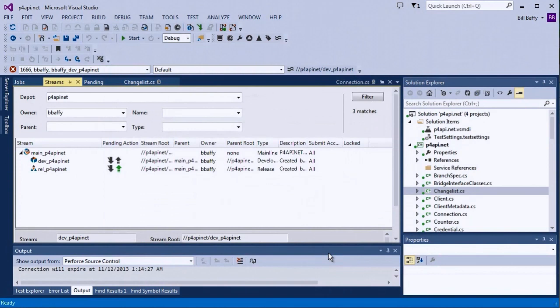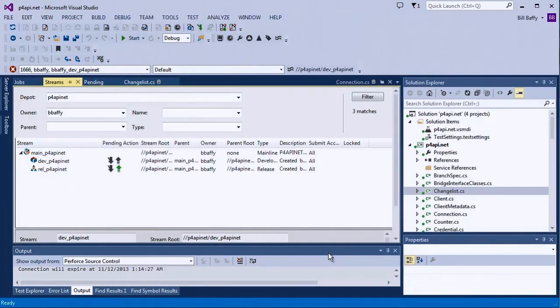And now that the mainline is up to date, that same change is ready for the release line. Though in this case, my team has continuous integration builds running in main. I'm going to wait until our QA gets a build to confirm the job I just closed as fix verified.